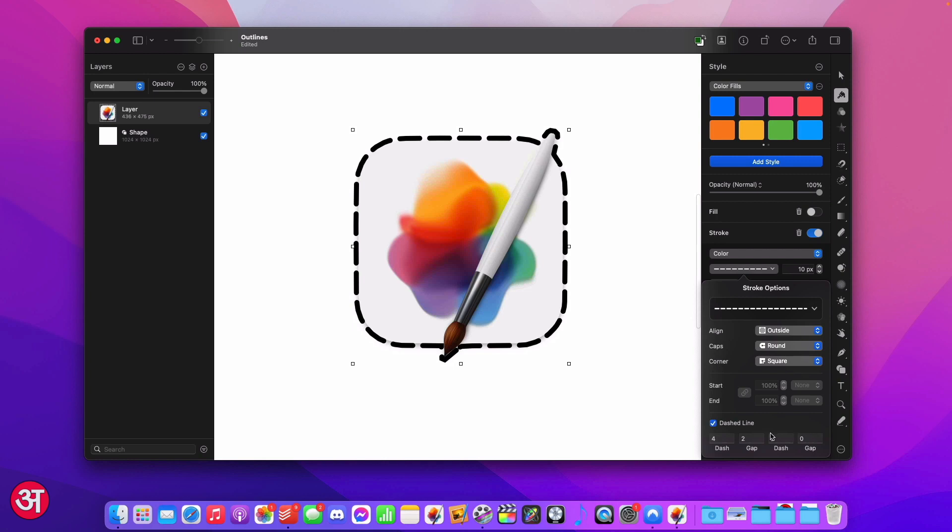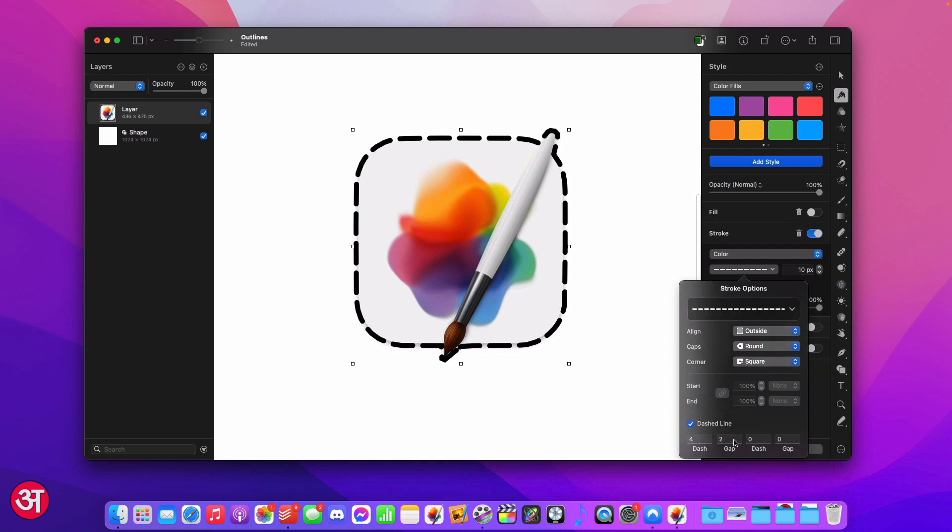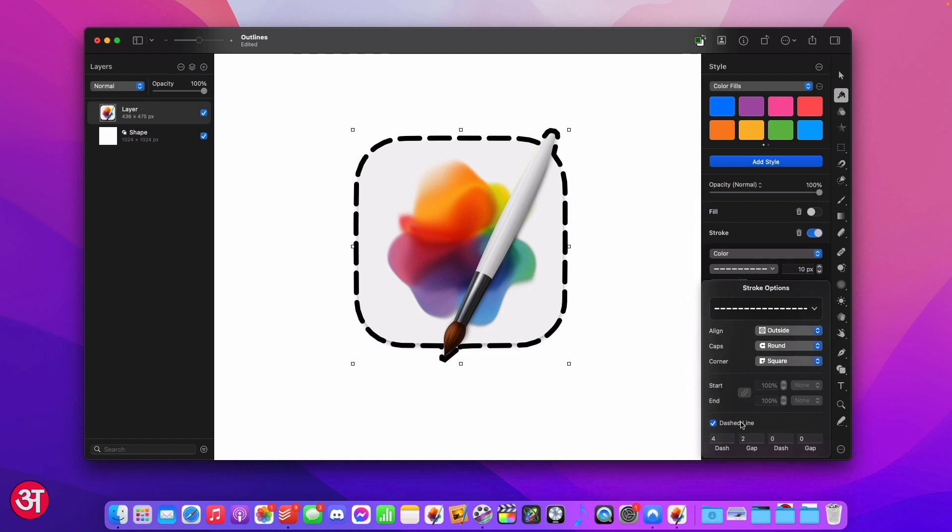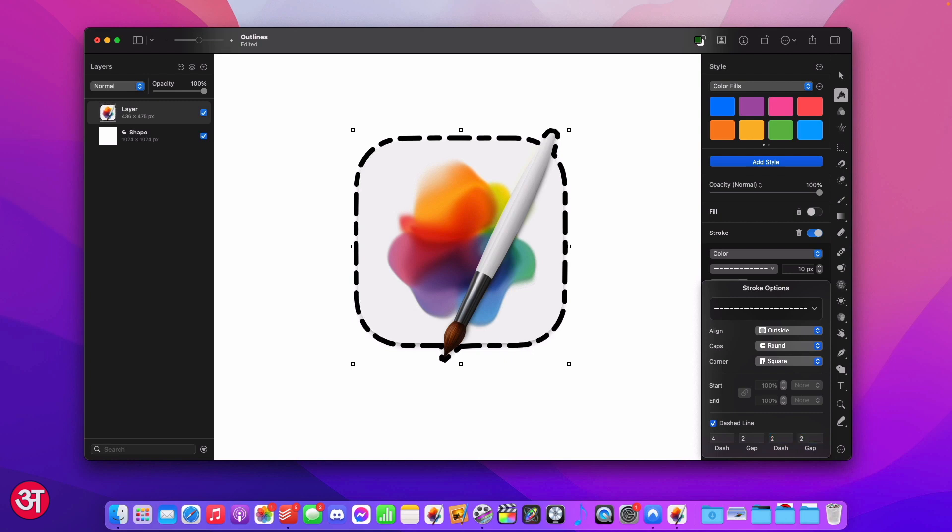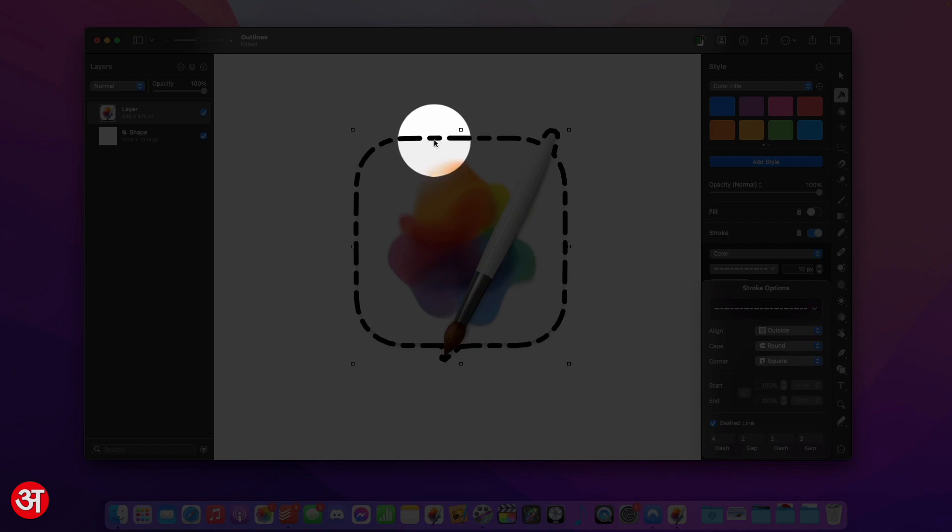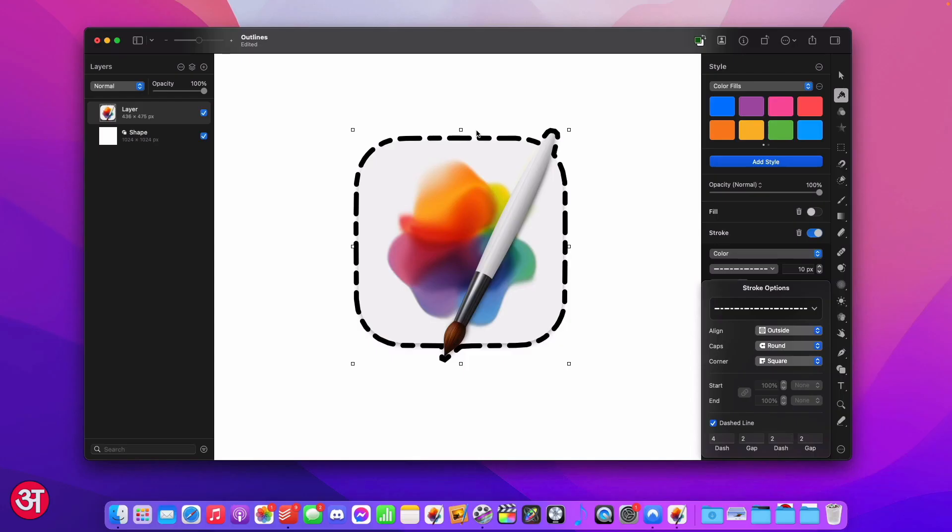However what we are able to do is we can actually create a dash that has two parts and I'll show you what I mean now. We've got at the moment a four and a two. However what I'm going to do is I'm also going to create a second part of this repeating pattern which is going to be a second dash that is two in length with another gap of two. And now when we look back at our dashed line you can see we start with a dash length of four with a gap of two and then we have another dash that is this time a length of two and then another gap of two and that just keeps repeating all the way around.